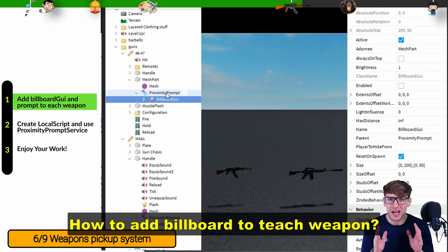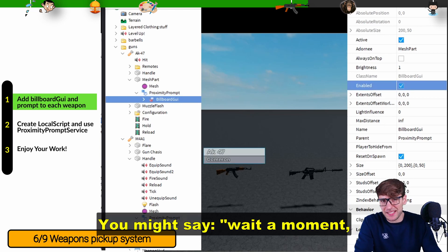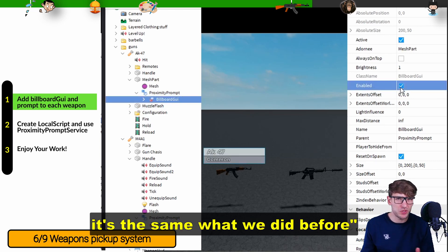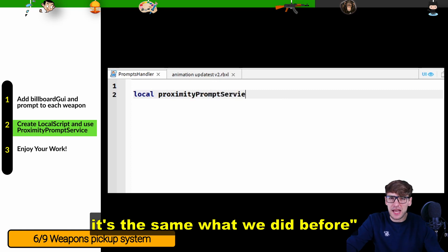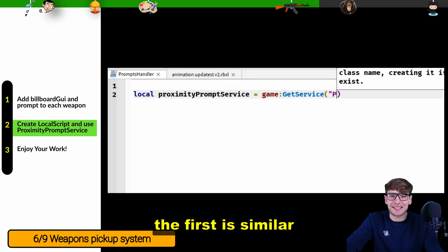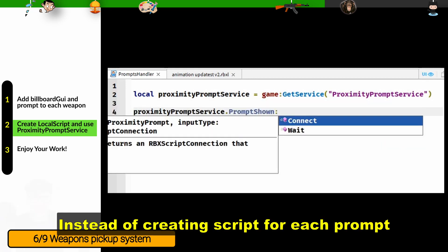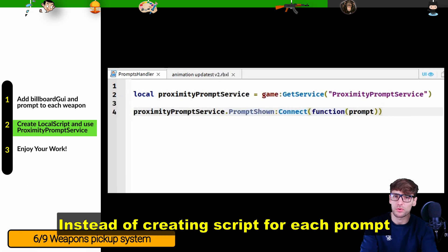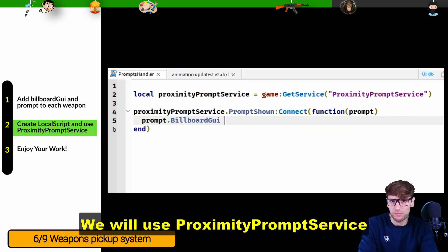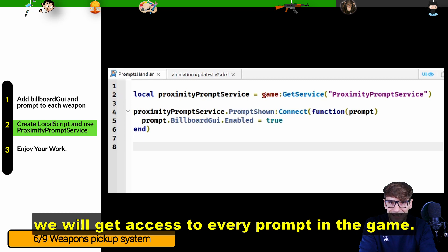How to add a billboard to each weapon. Instead of creating a script for each prompt, we will use proximity prompt service. This gives you access to every prompt in the game.